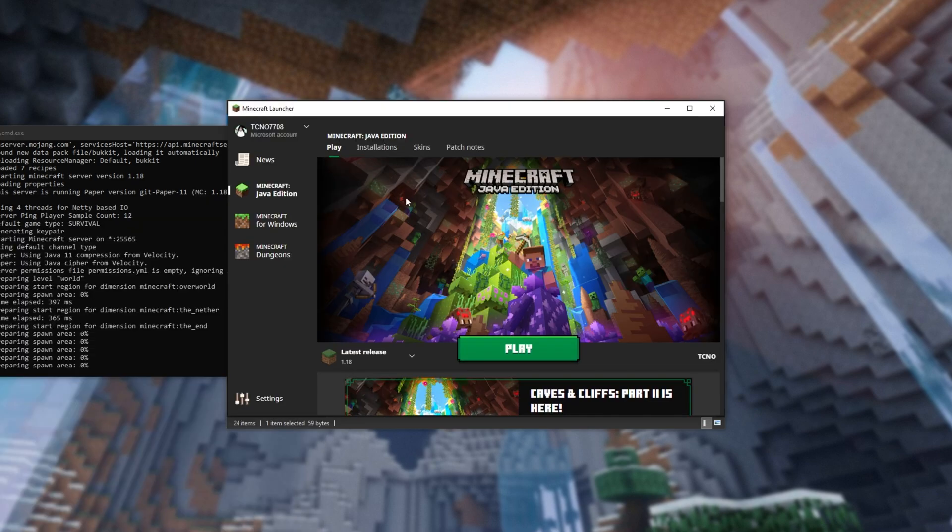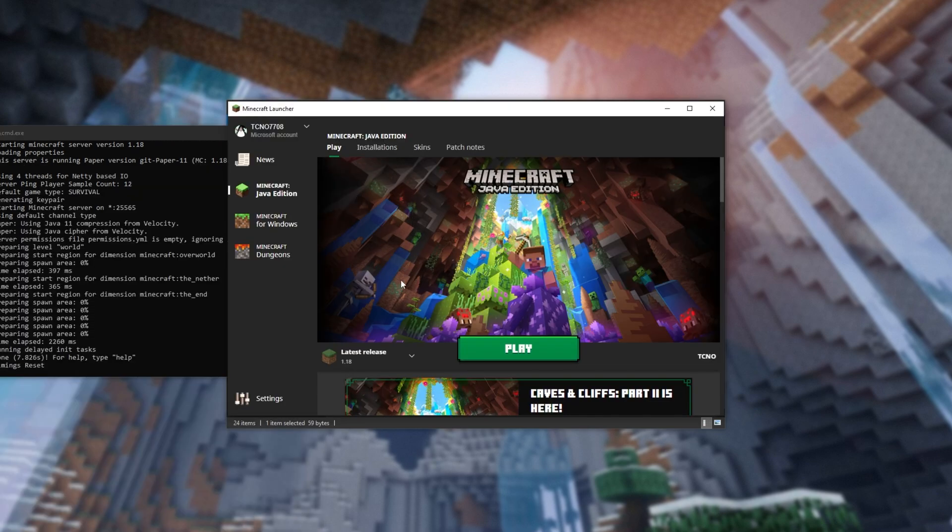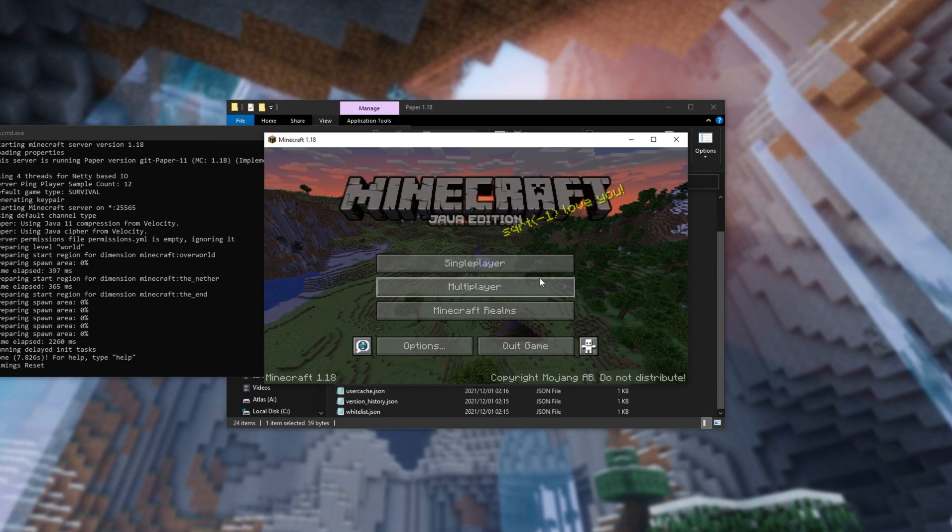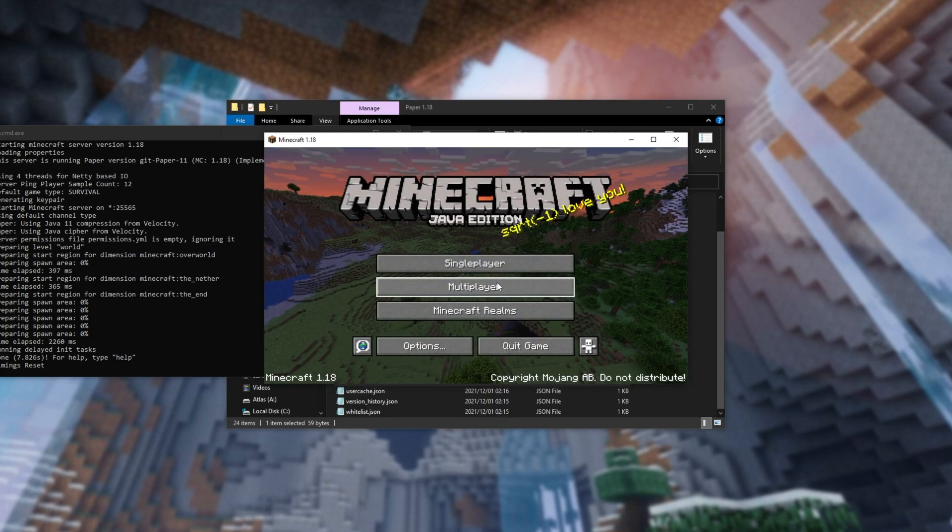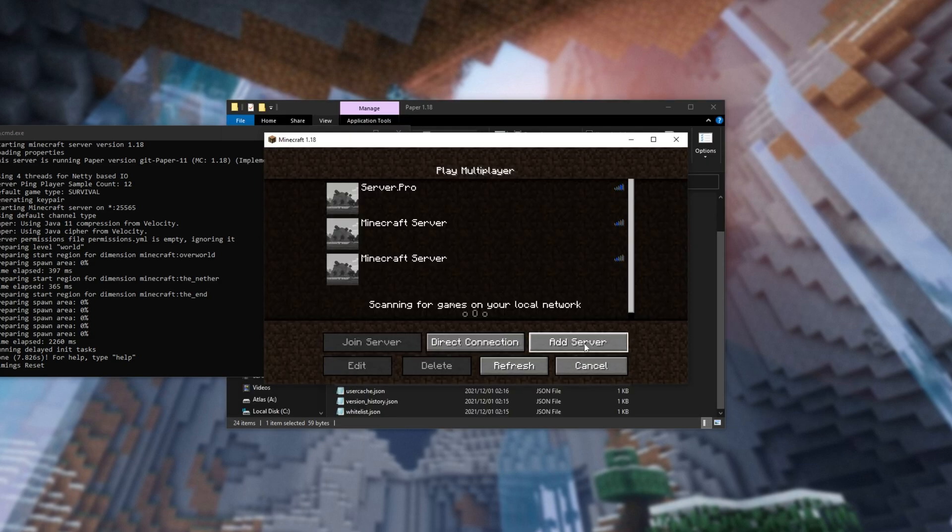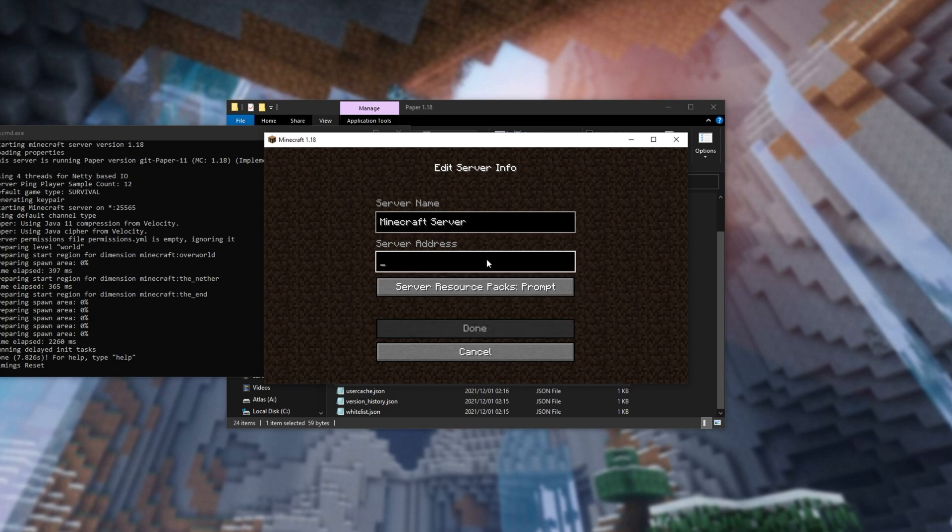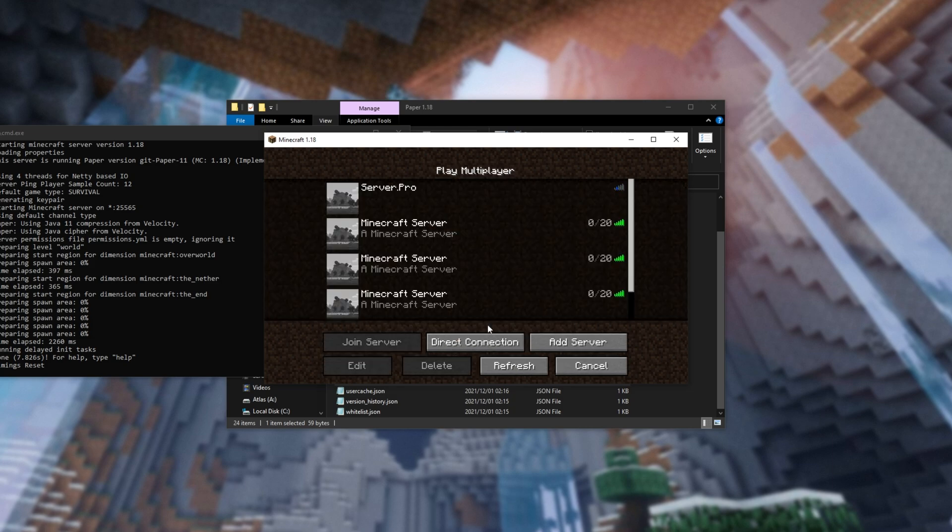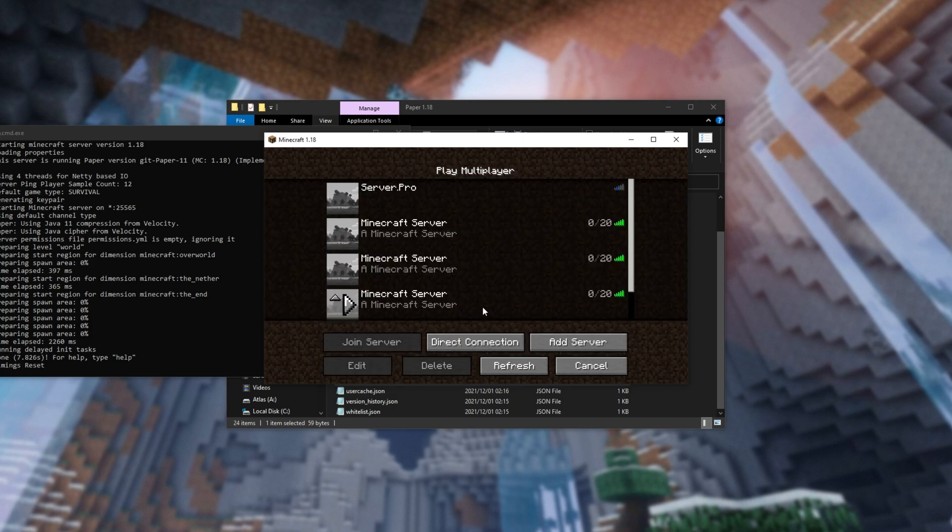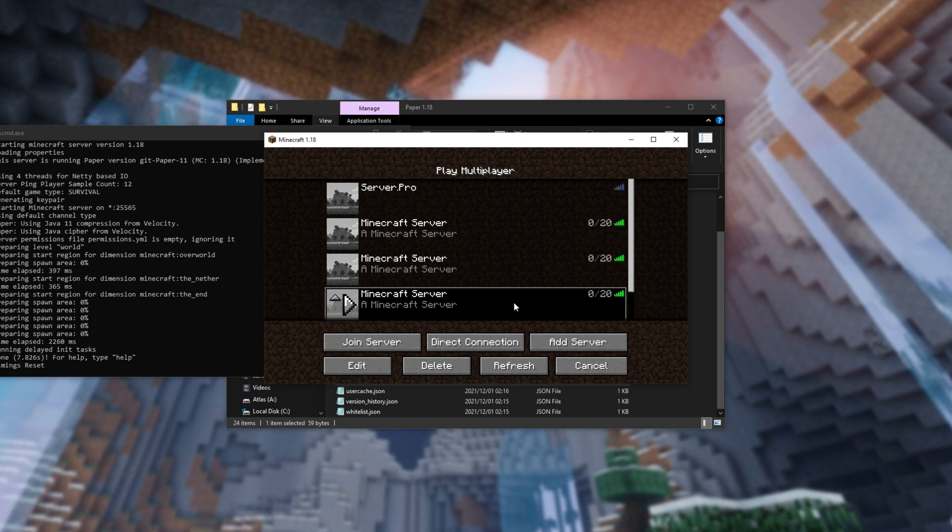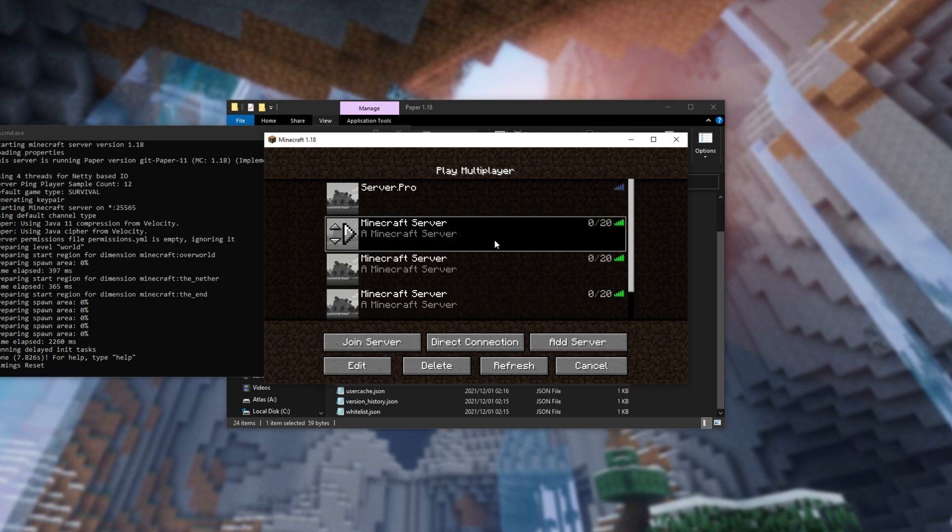So, I'll fire up the Minecraft launcher here and open up Minecraft 1.18. Then head across to Multiplayer, click Add a Server, and in the server address, you can either type localhost or 127.0.0.1. Click Done to add it to your server list, and you should see it working here.